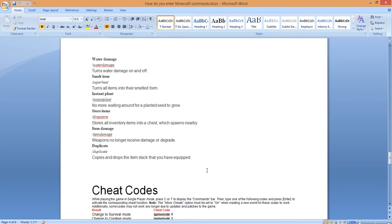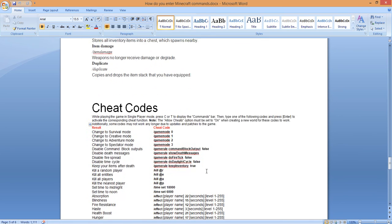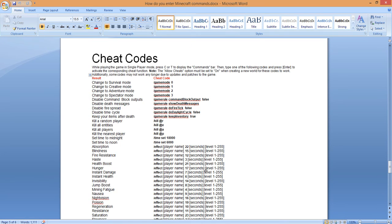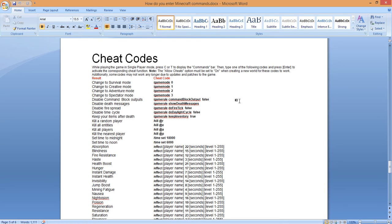Then here we go: water damage, smell, instant store items, item damage, duplicate. Just pause this video and punch this code in. Here's some more cheat codes for you Minecraft users. You just got to have this. Here we go. While playing in the game, again in single player mode, press the C or T to display the commands bar. Then type one of the following codes and press enter to activate the corresponding cheat function. Allow cheats option must be set to on when creating a new world for these codes to work. We can follow along with that, doesn't matter what age you are, you can follow along.